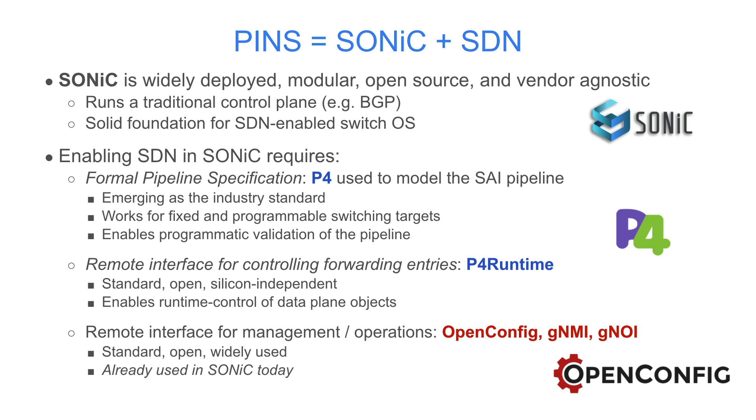Adding SDN to Sonic requires three significant contributions. First, we formally specify the PSI forwarding plane in P4 for the SDN controller. Next, we add P4Runtime as a remote interface for controlling forwarding entries. And finally, we enhance OpenConfig, GNMI, and GNOI for management and operations, which are already part of Sonic today.